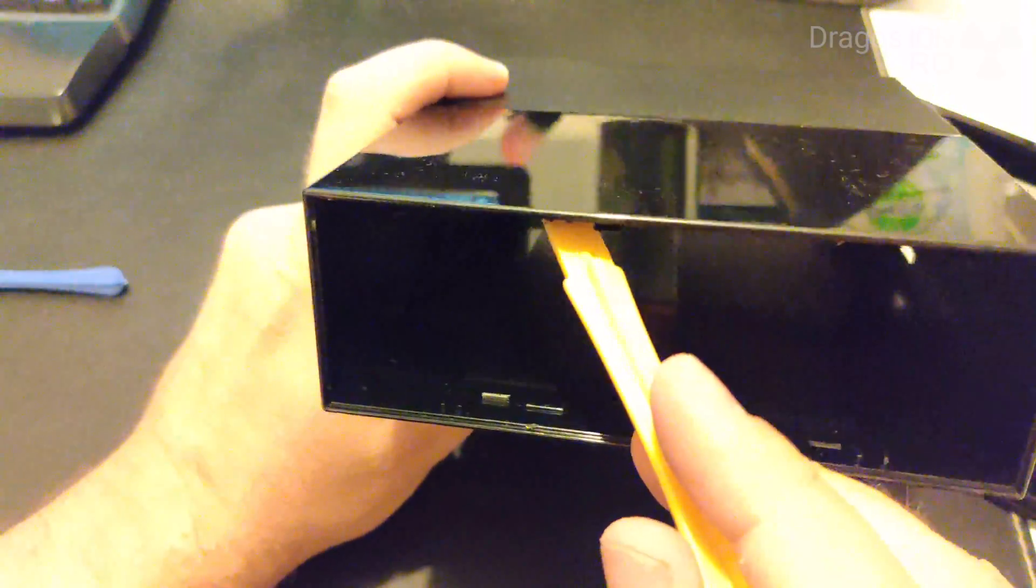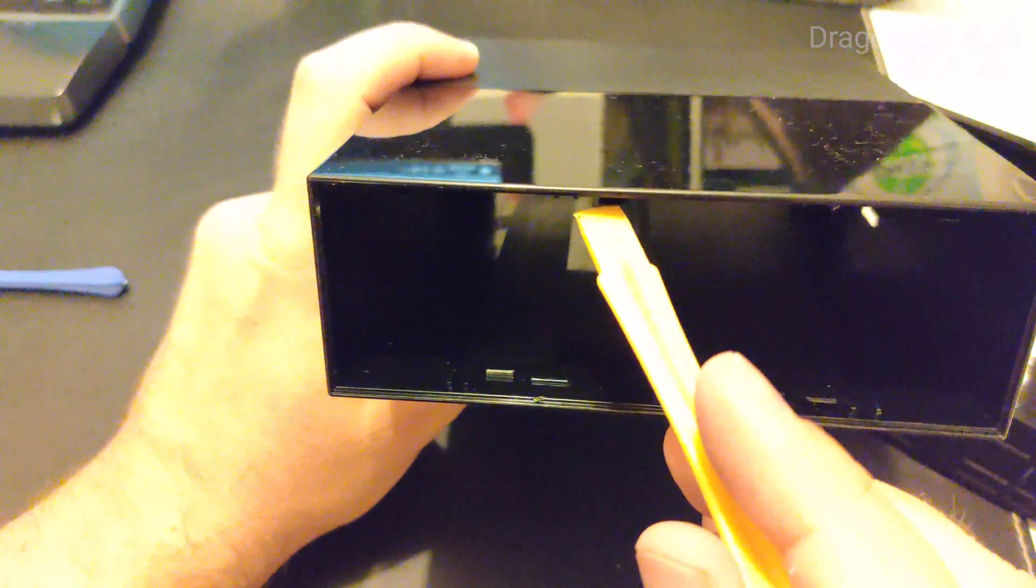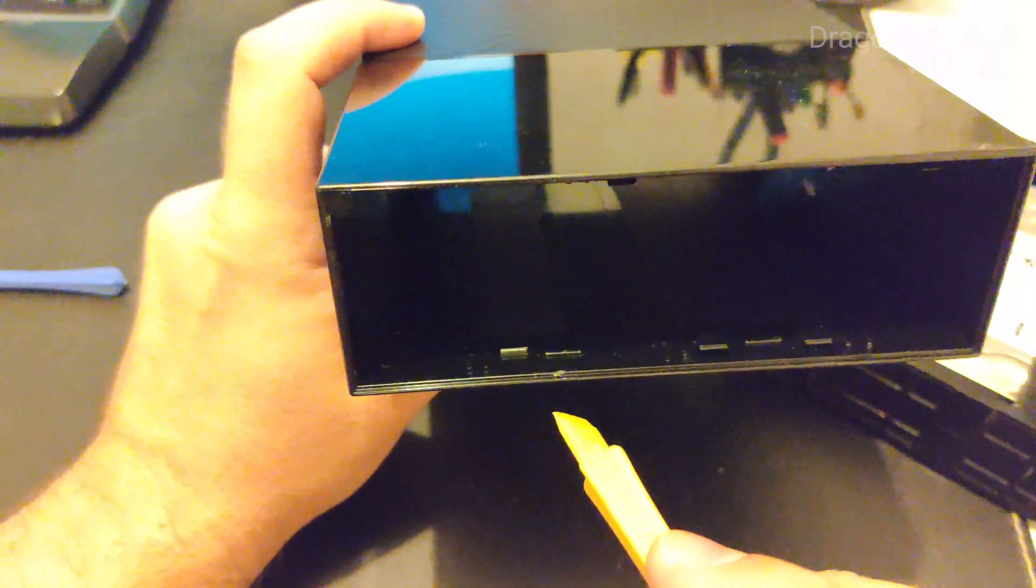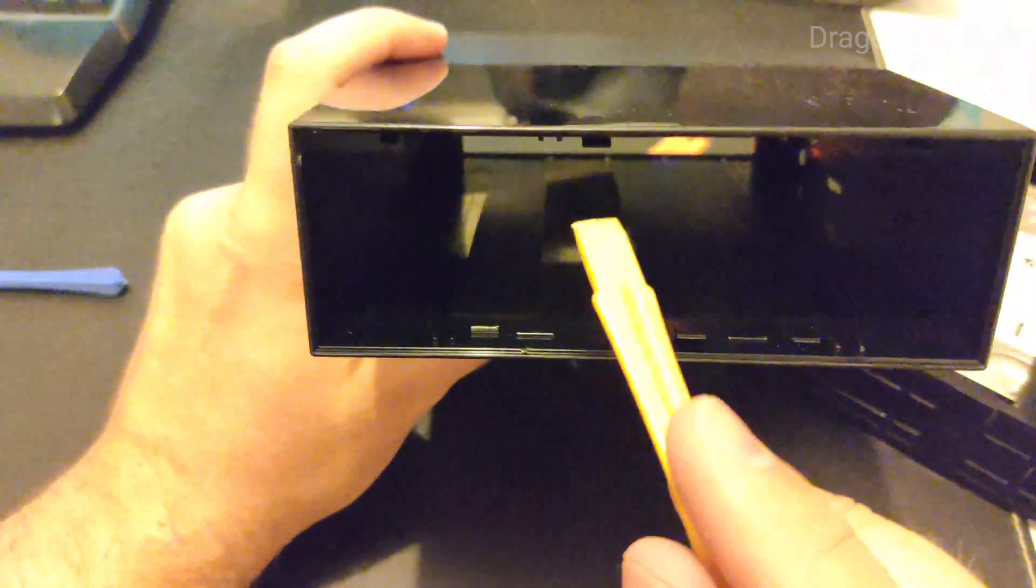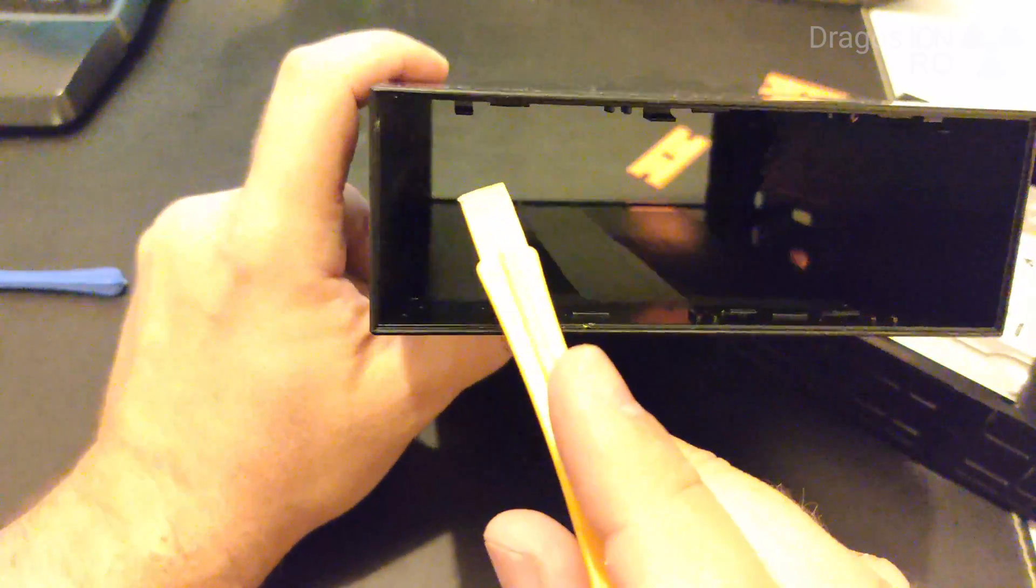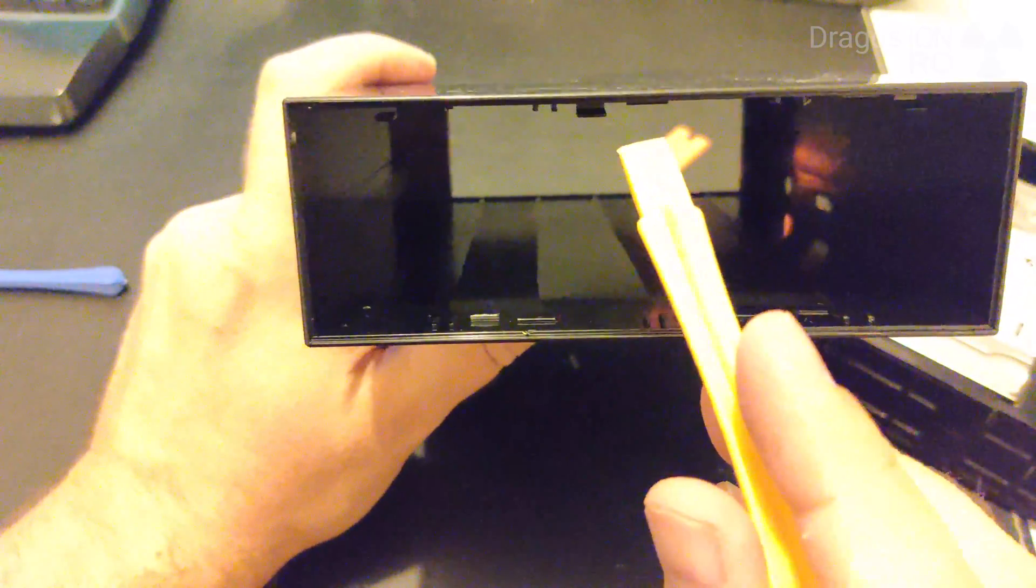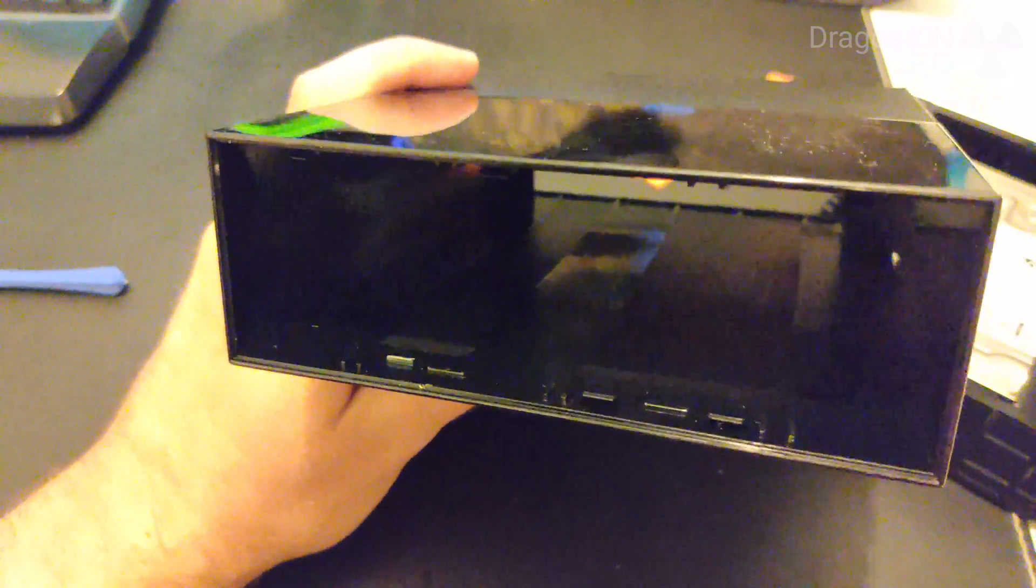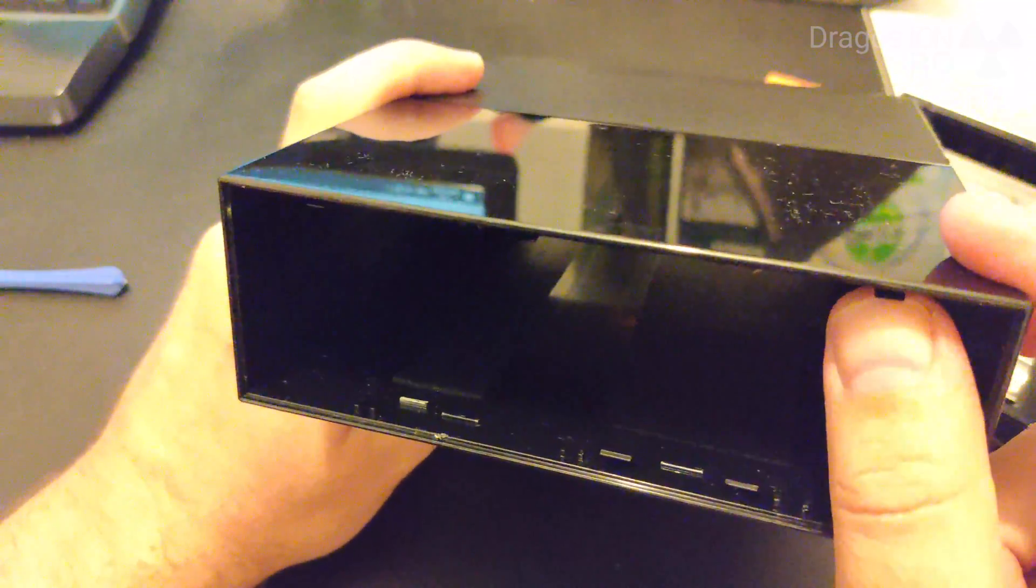These are the clips I was telling you about earlier. On both sides there are three clips on one side and two on the other side. And when you open the case like this, you might break one or two.